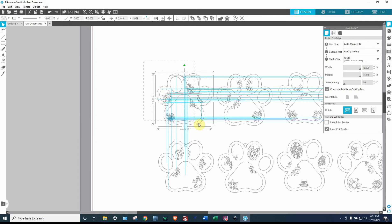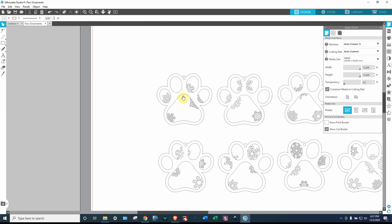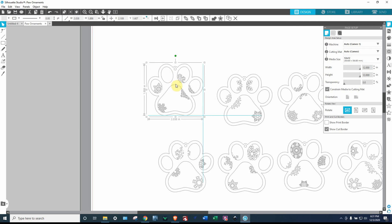Alright, so first I'm going to select, this throws me off, but I'm going to select just this, you know, whatever paw I'm working with or whatever object I'm working with. And I'm going to group it. So come up here to the group, selected shapes. That way it's all together as one right now.